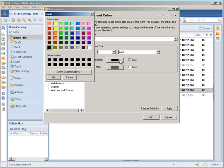Now in Lotus Notes 8.5.1 and 8.5.2, you can only switch between bold black and red as your email colors.